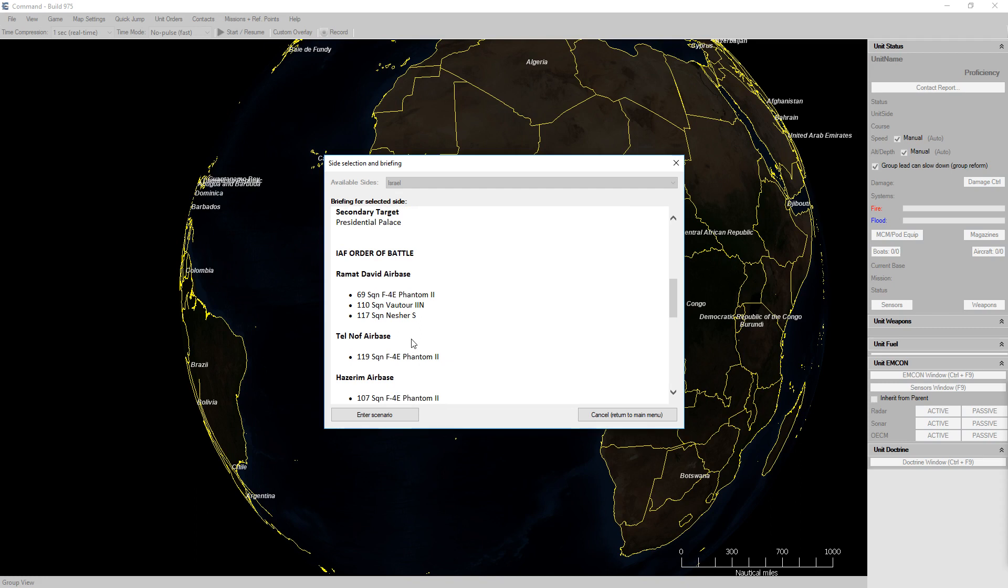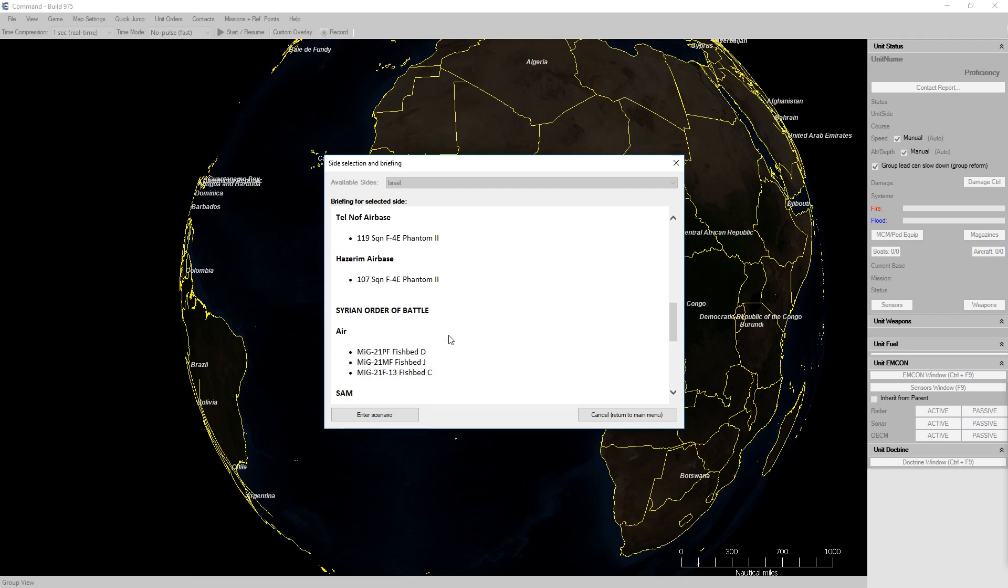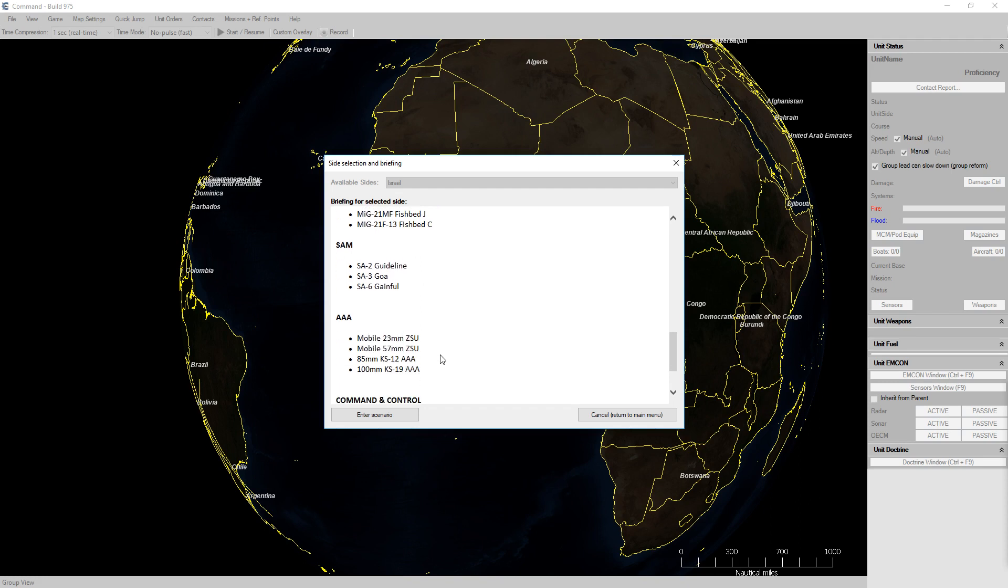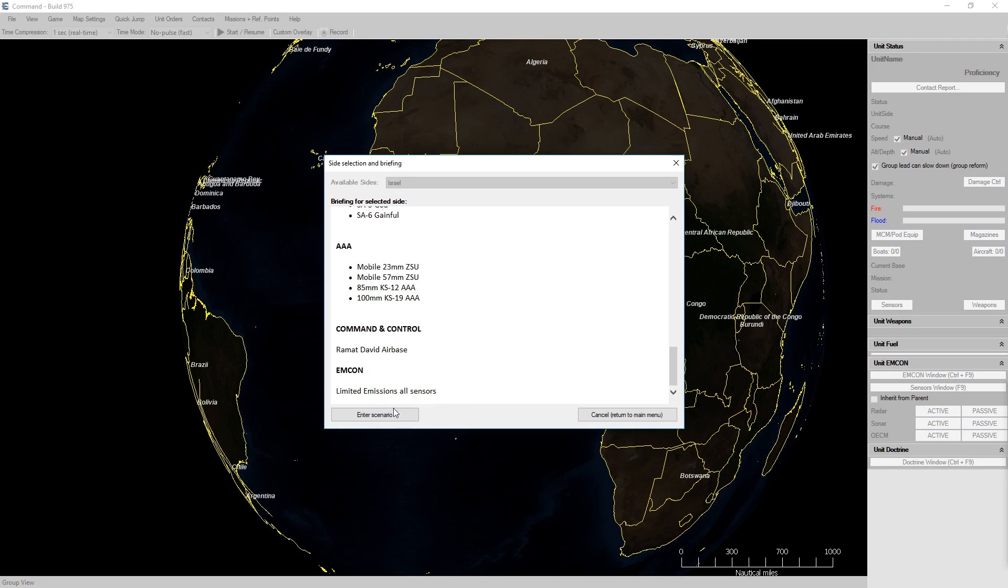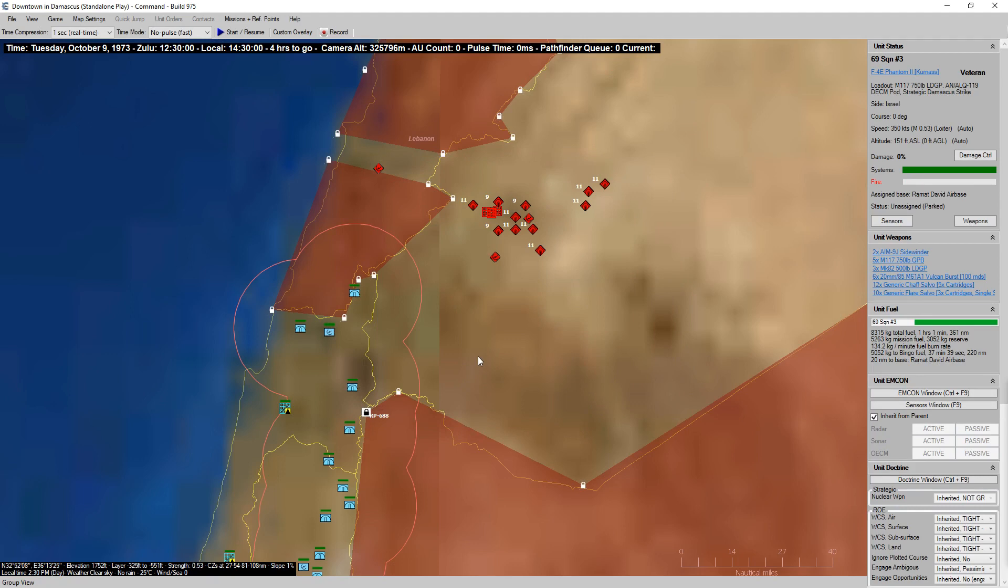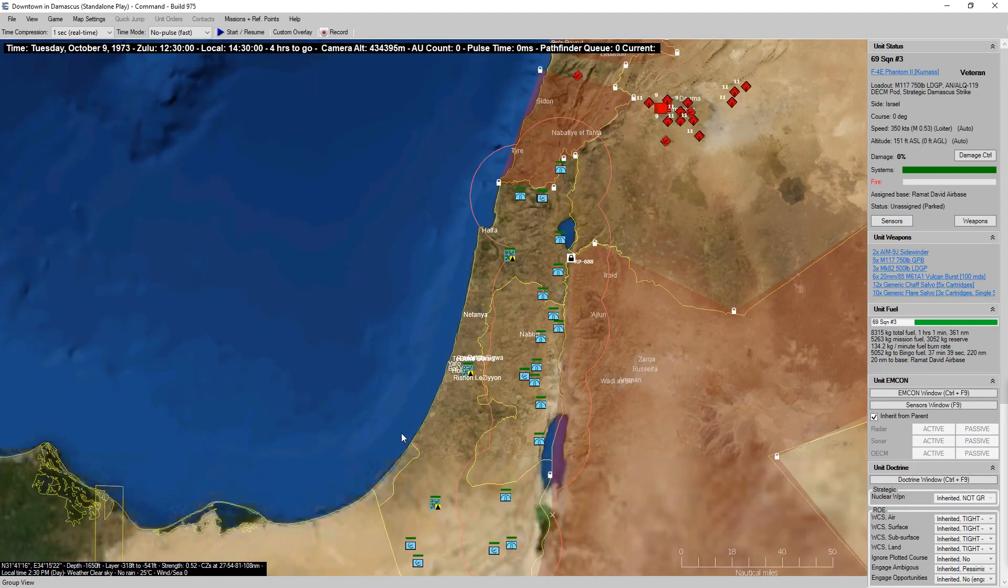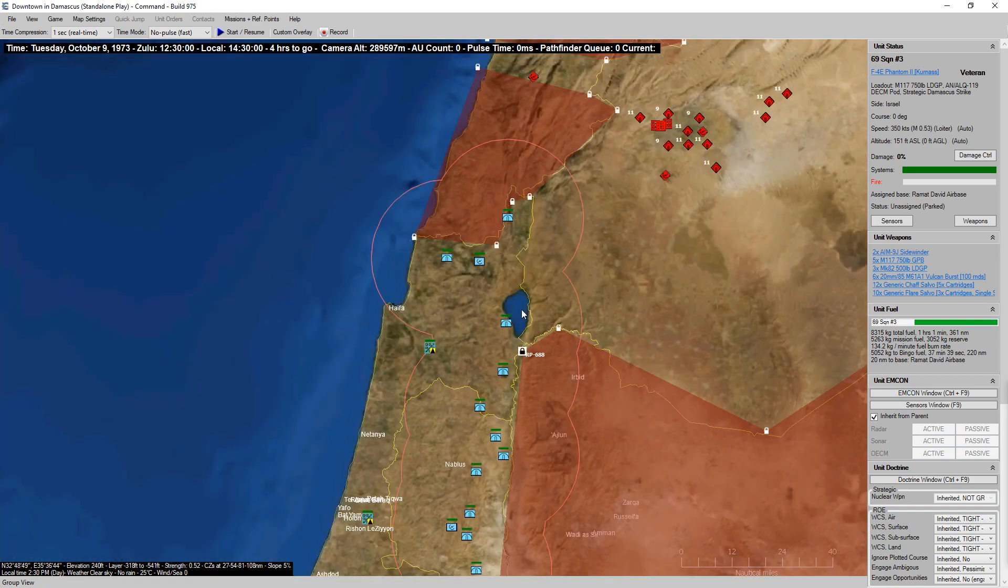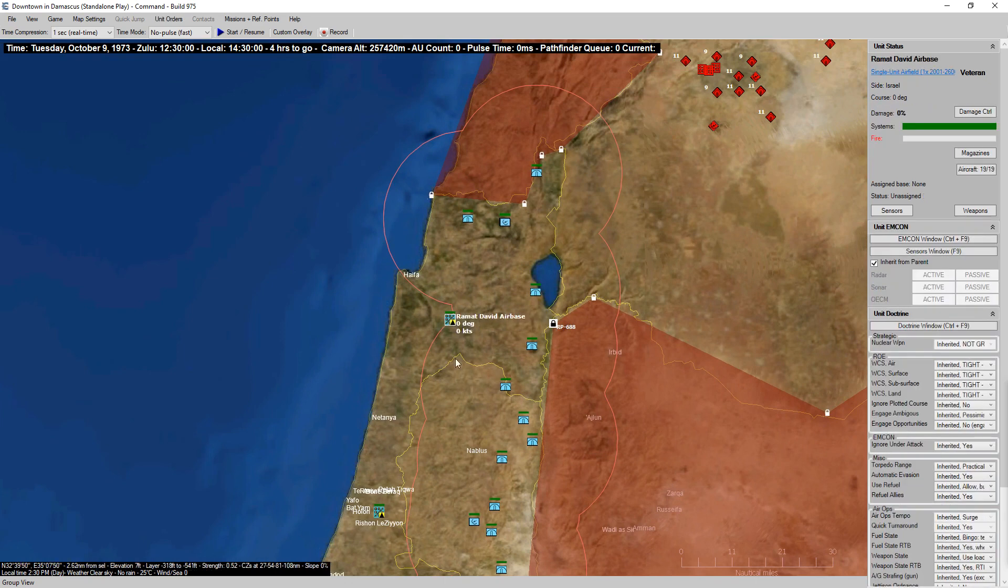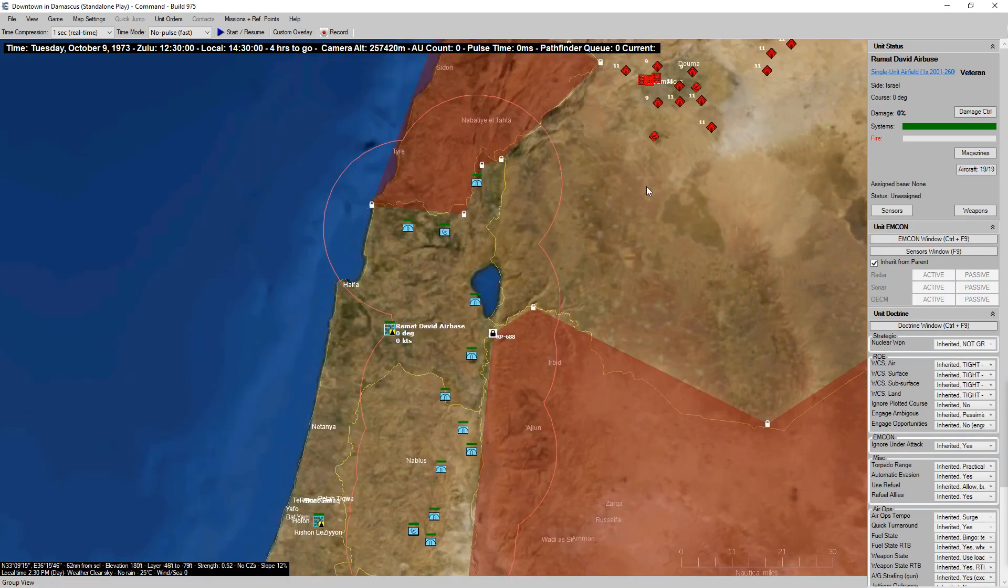Our order of battle is 69 squadron with F4E Phantom IIs, 110 squadron with Phantom IINs, 117 squadron with Nesher Ss, 119 squadron with more Phantom IIs. We're going to have quite a bit of Phantom IIs under our control. And we'll be facing MiG-21s, SA-2s, SA-3s, SA-6s, and AAA systems. Should be noted that since this is a 1973 scenario the SA-2s and SA-6s are going to be a lot more effective than in a modern scenario.